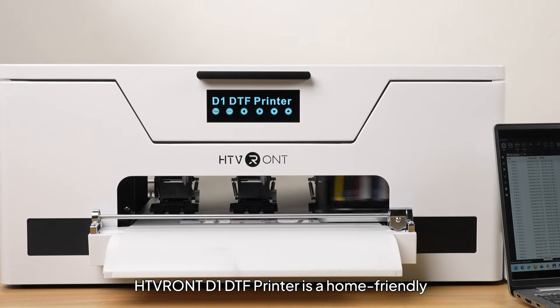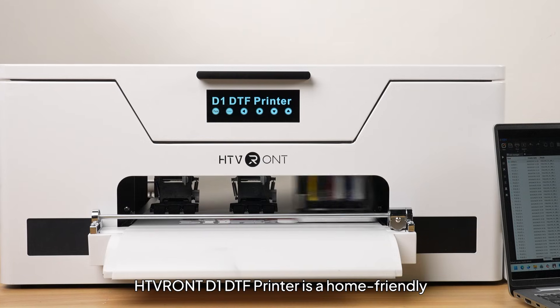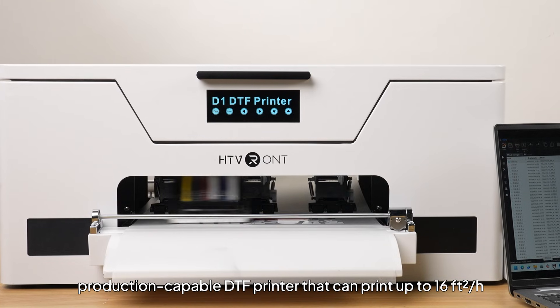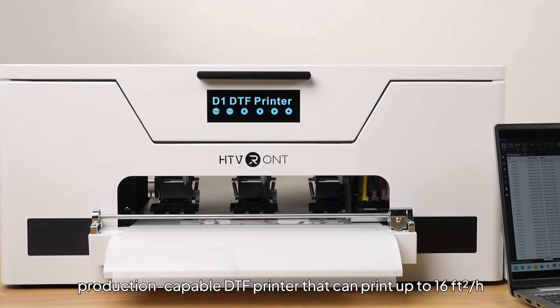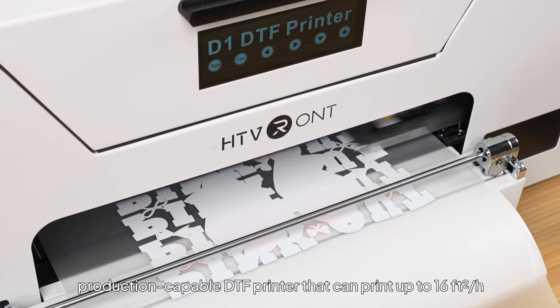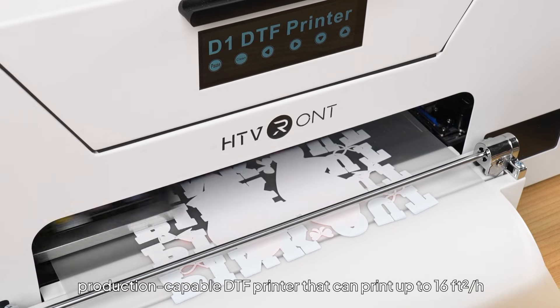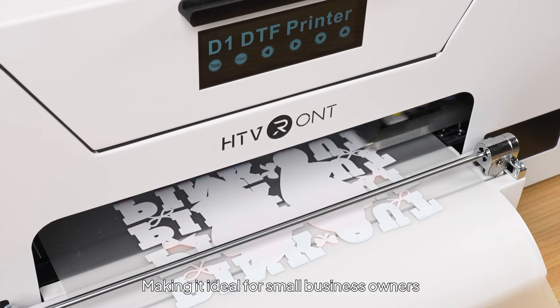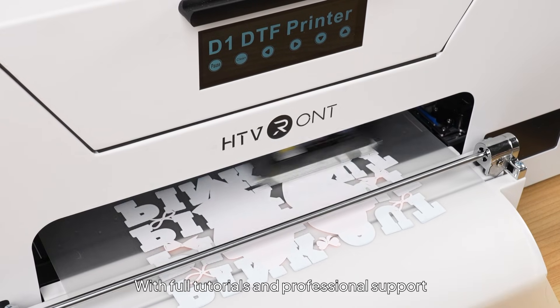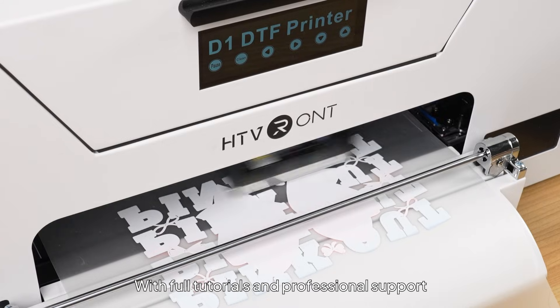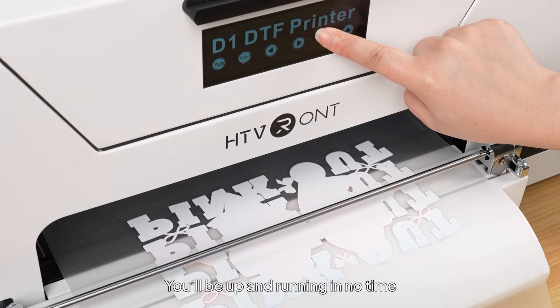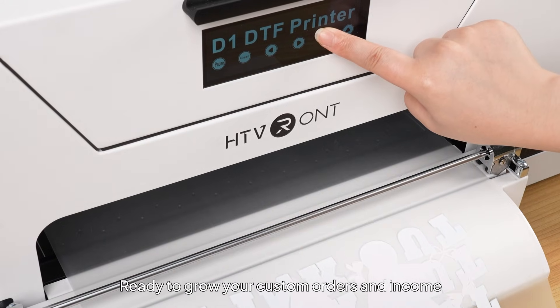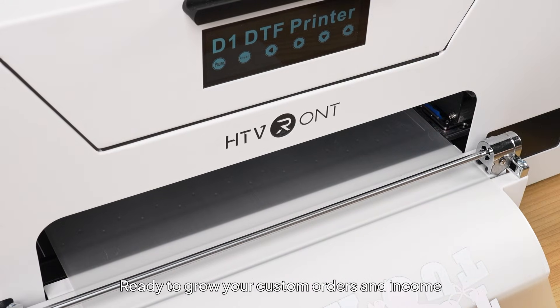HTV RONT D1 DTF Printer is a home-friendly, production-capable DTF printer that can print up to 16 square feet per hour, making it ideal for small business owners. With full tutorials and professional support, you'll be up and running in no time, ready to grow your custom orders and income.